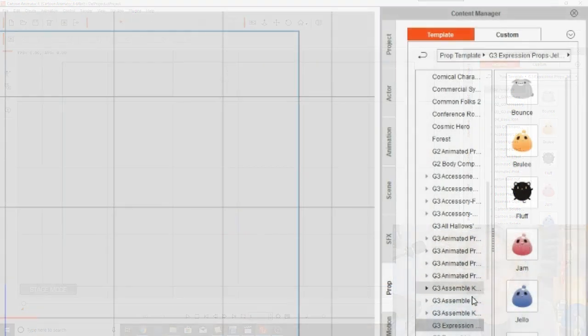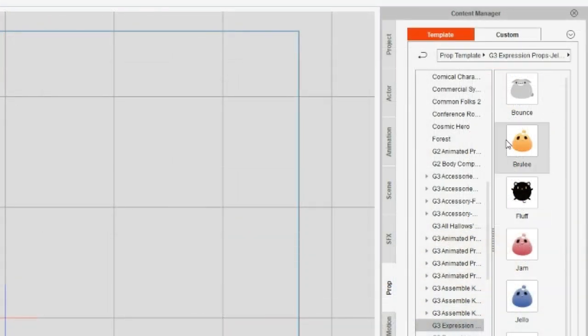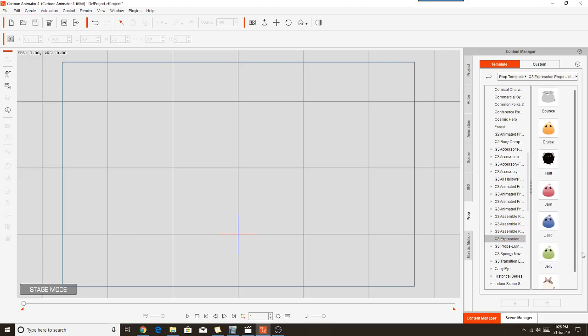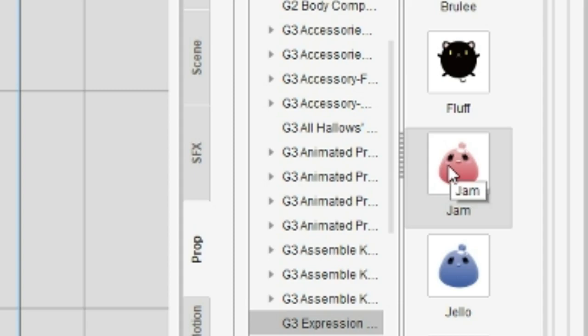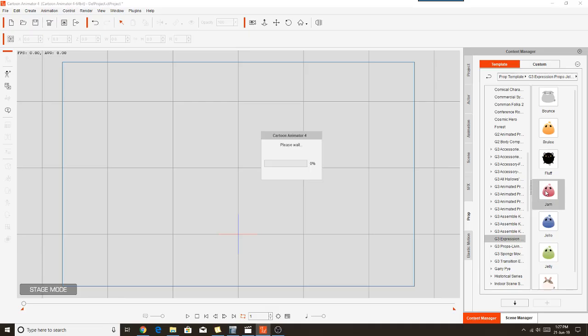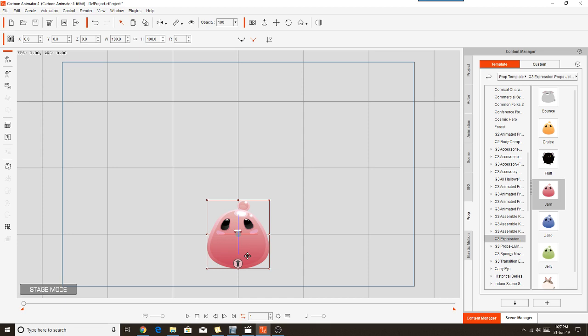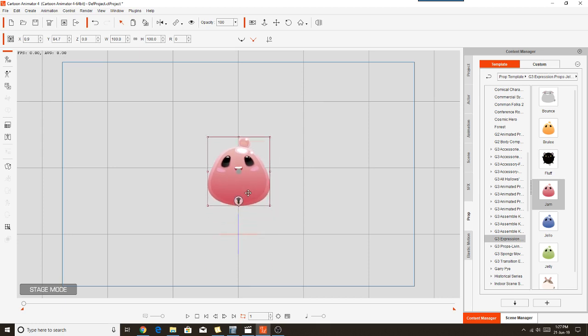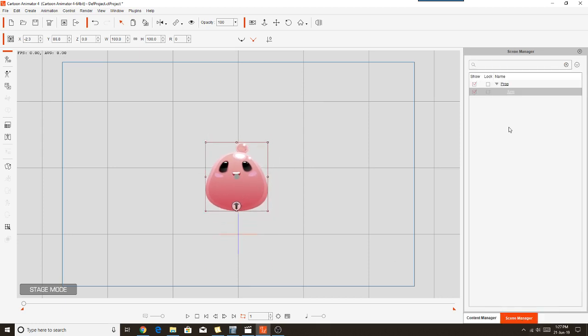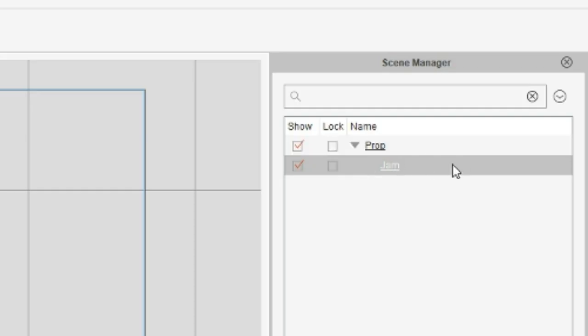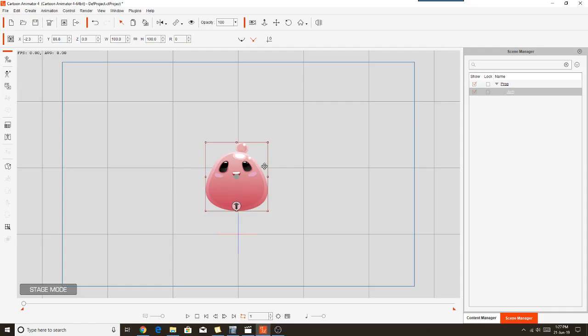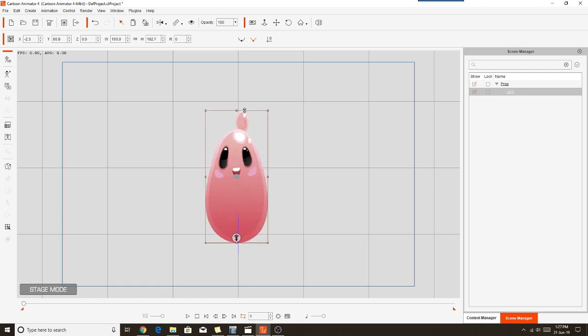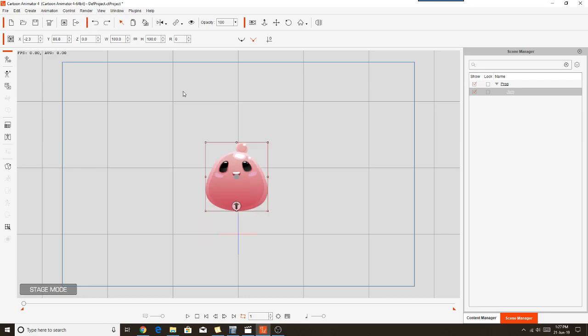As you can see there, that's the expression props Jelly Bees. Seven characters there. We're going to use the Jam character. So double click on that one. And this is what you have here. As you can see, if we go into the scene manager, there is only one prop in the stage area.